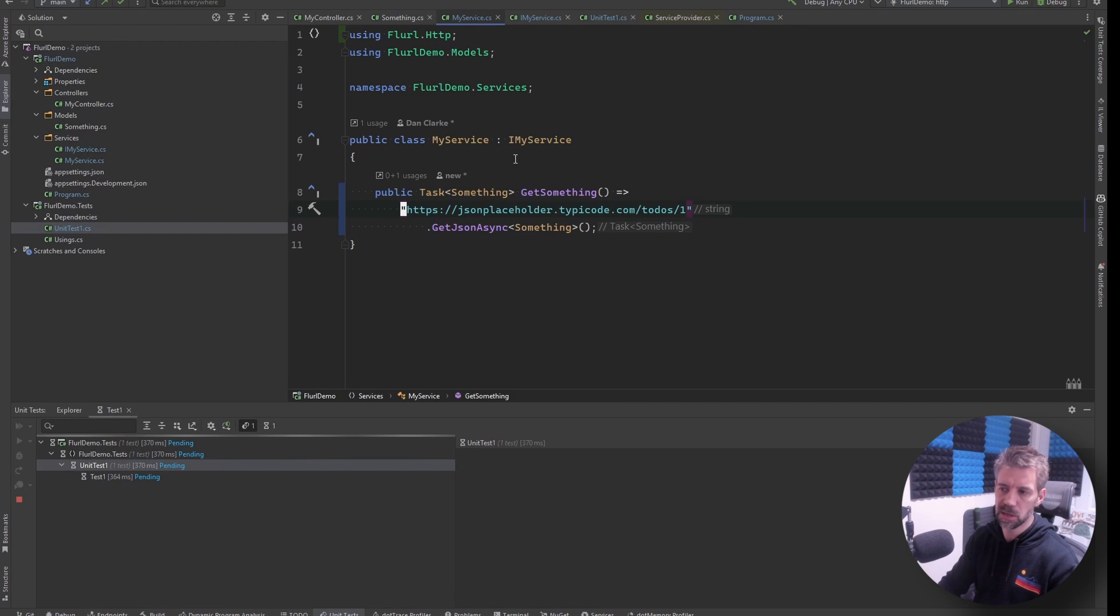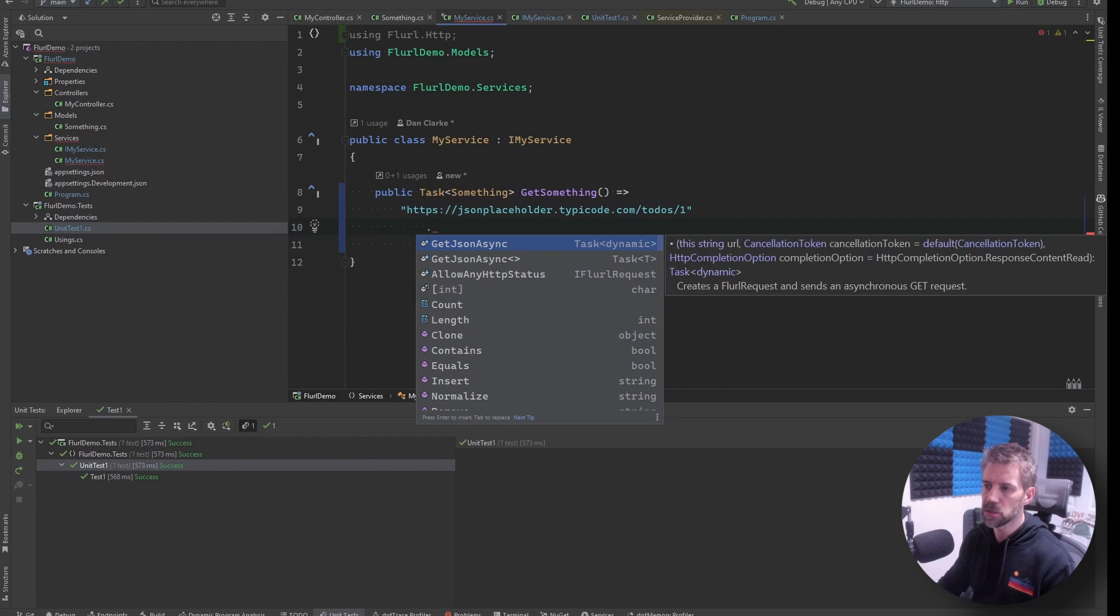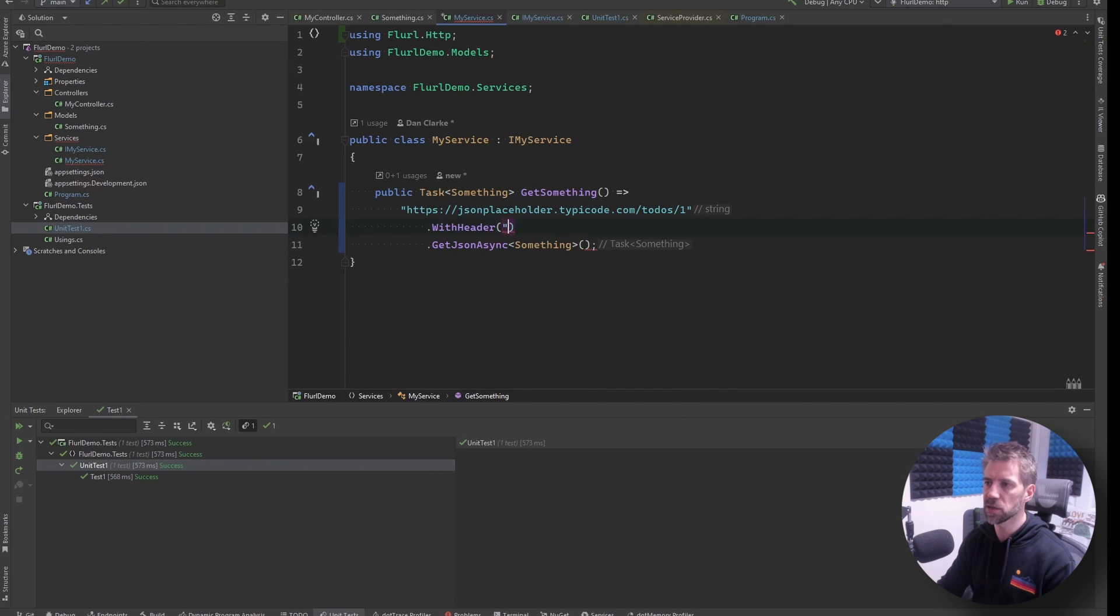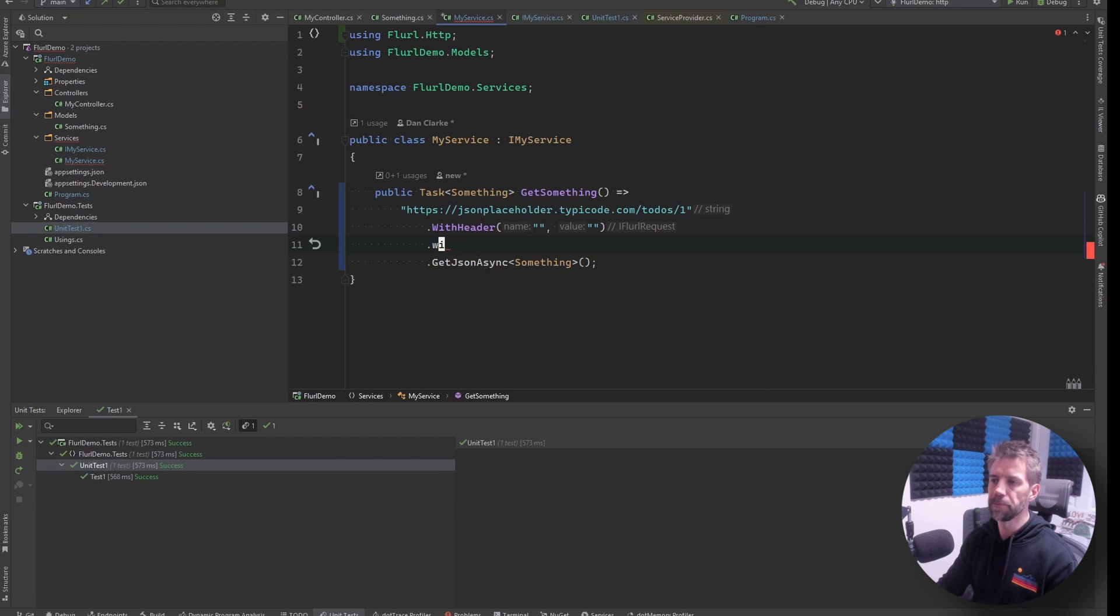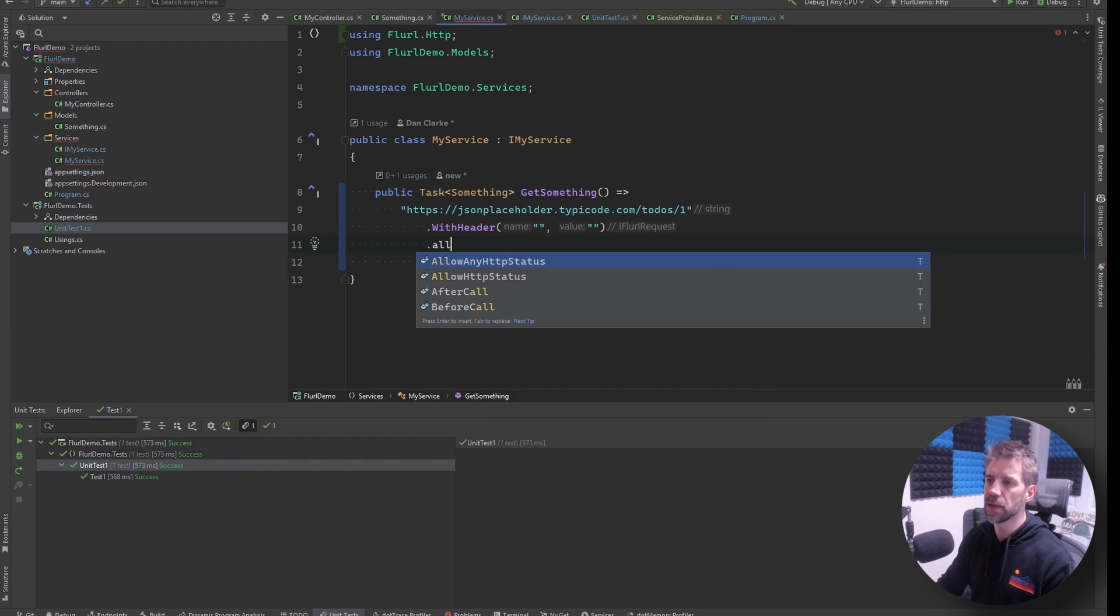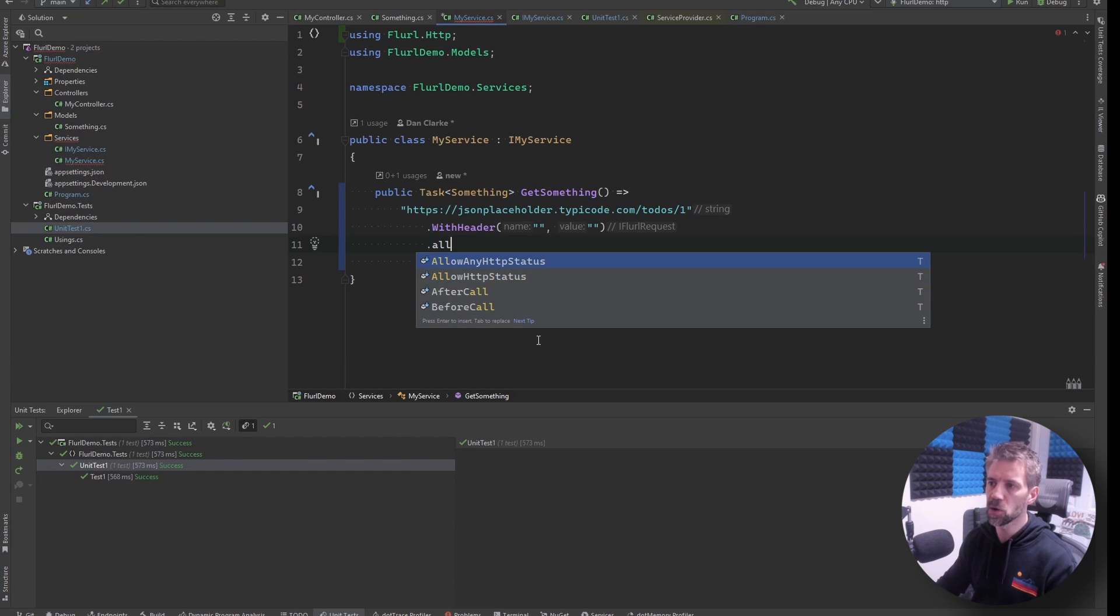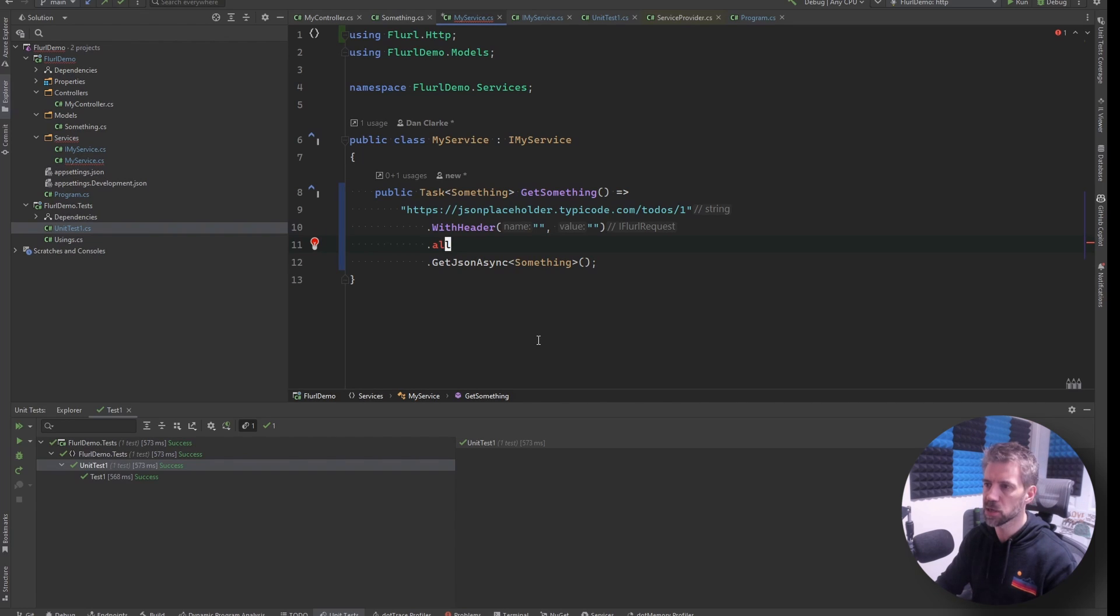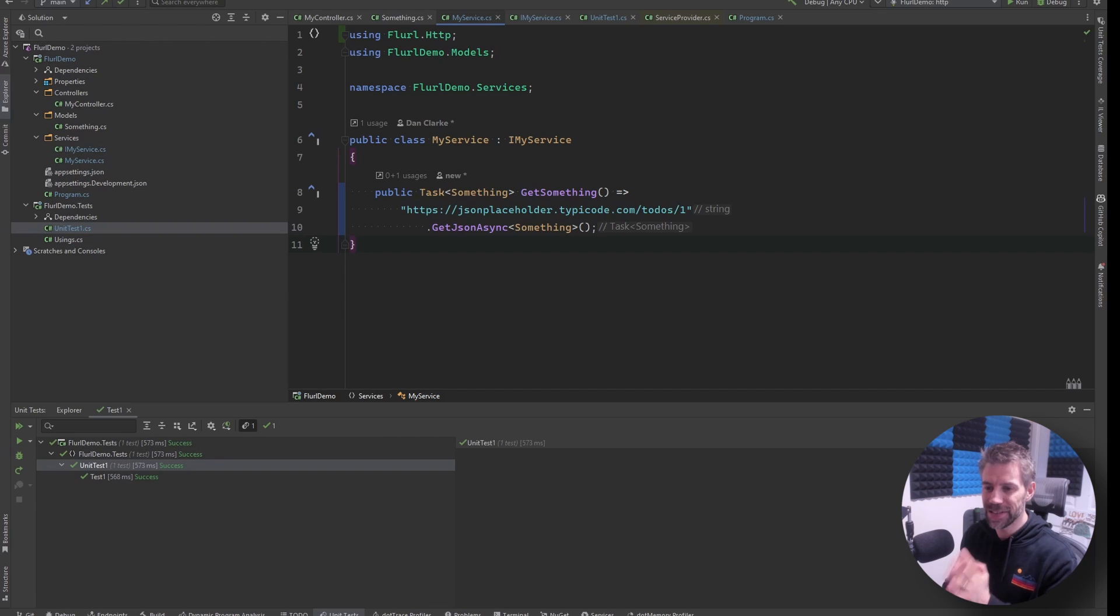So by default this will throw an exception for any unhappy path. In fact if I just run the test make sure that's actually working so that's still working so not made many changes. And I've got to say by default this will throw an exception for any non-successful status codes. You can explicitly say allow a particular status code or a list of status codes or you can say allow any and then if you do that you can get the response and have more custom logic but for this demo we're just going to do that.